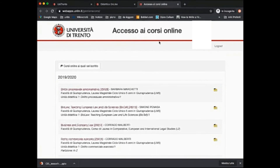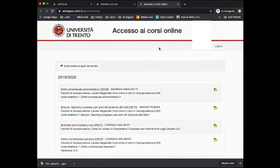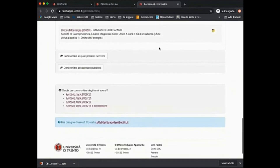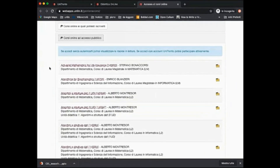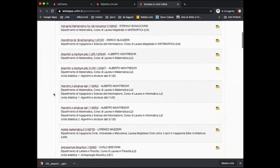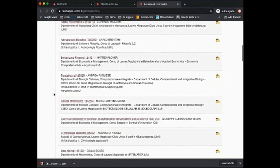Finally, from this page you can also access public courses for which you are not required to already have UniTrento login credentials. In this case you can access course materials even before being officially enrolled as a UniTrento student, but you will not be able to participate actively in the course.